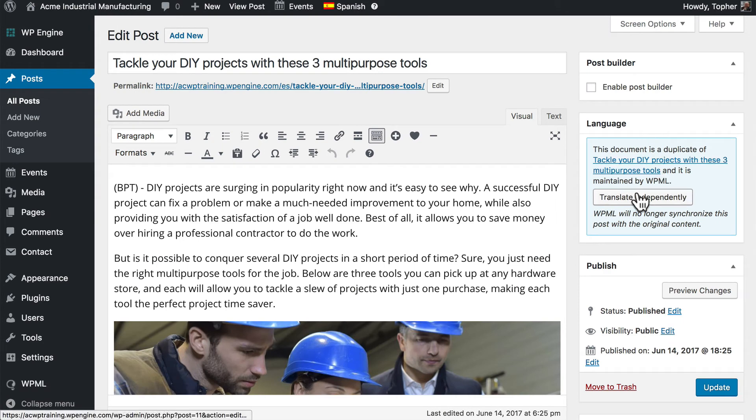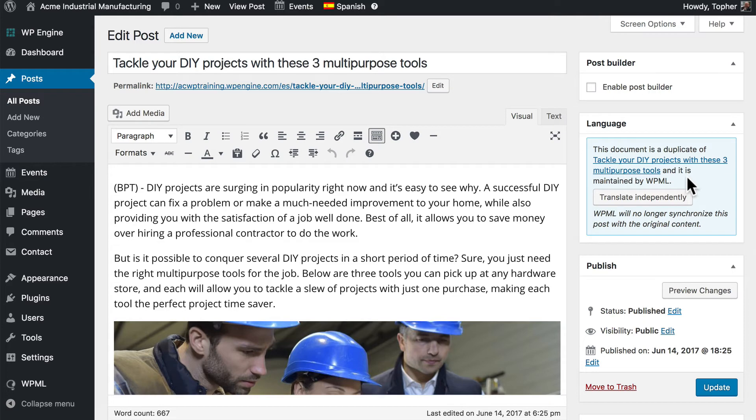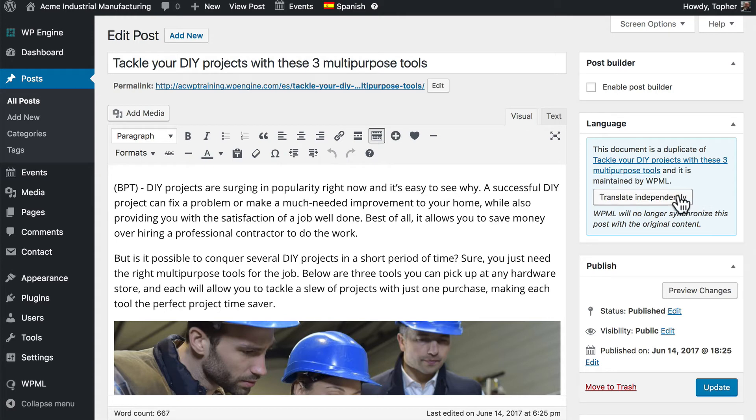Now you'll see here that it says this document is a duplicate of this other one, and it is maintained by WPML. We can choose to translate this independently, then WPML will no longer synchronize this post with the original content. I recommend translating independently. So let's click that.